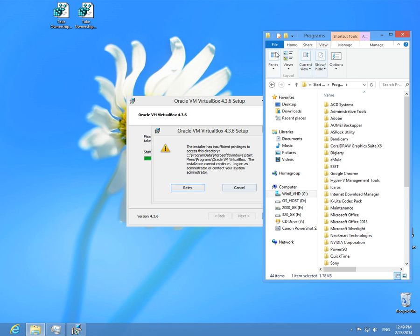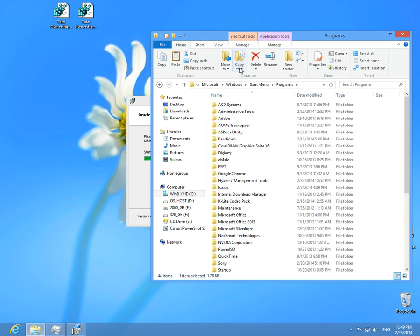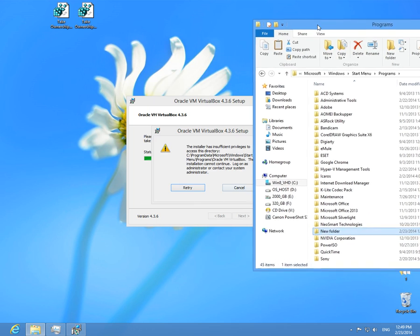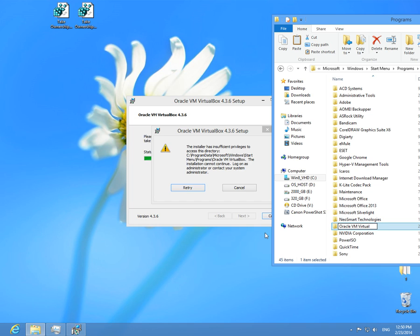So let's create it. New folder. Rename it exactly as it says here: Oracle VM VirtualBox.